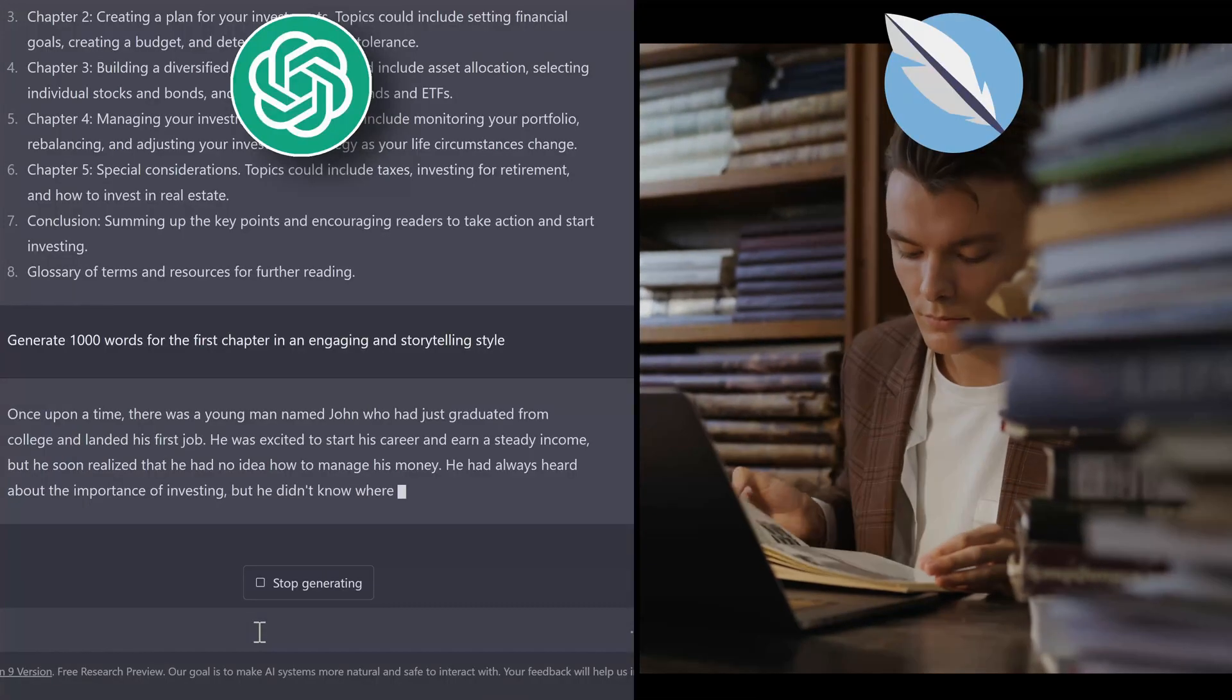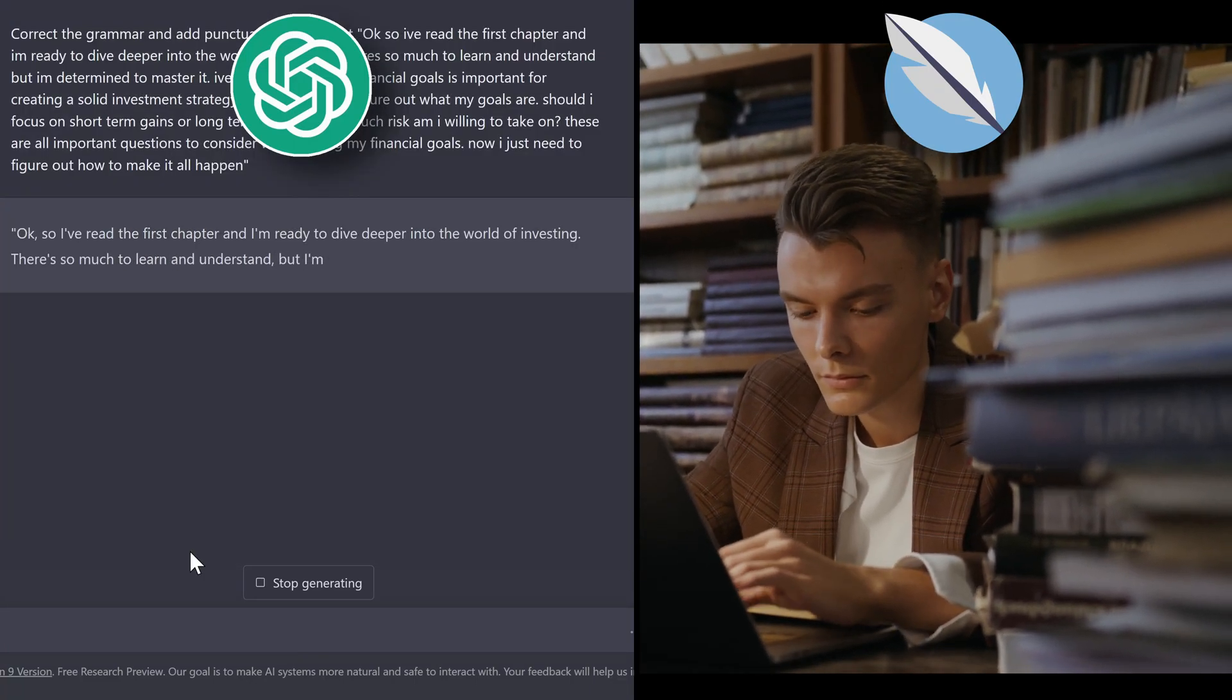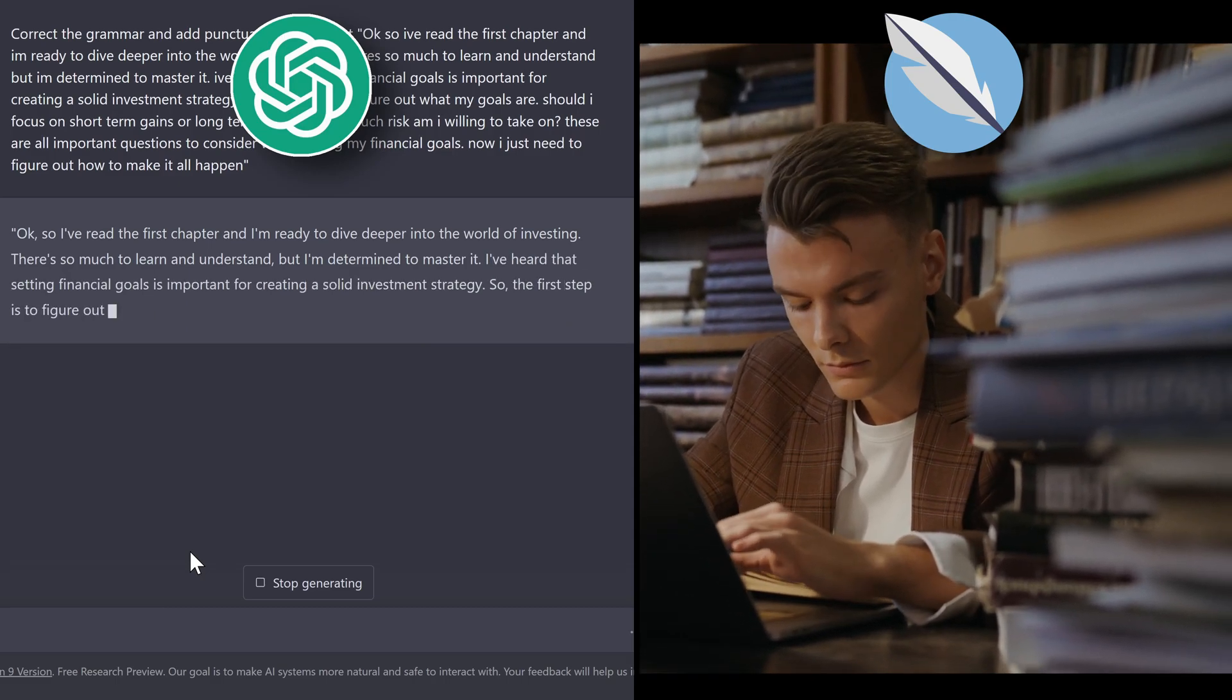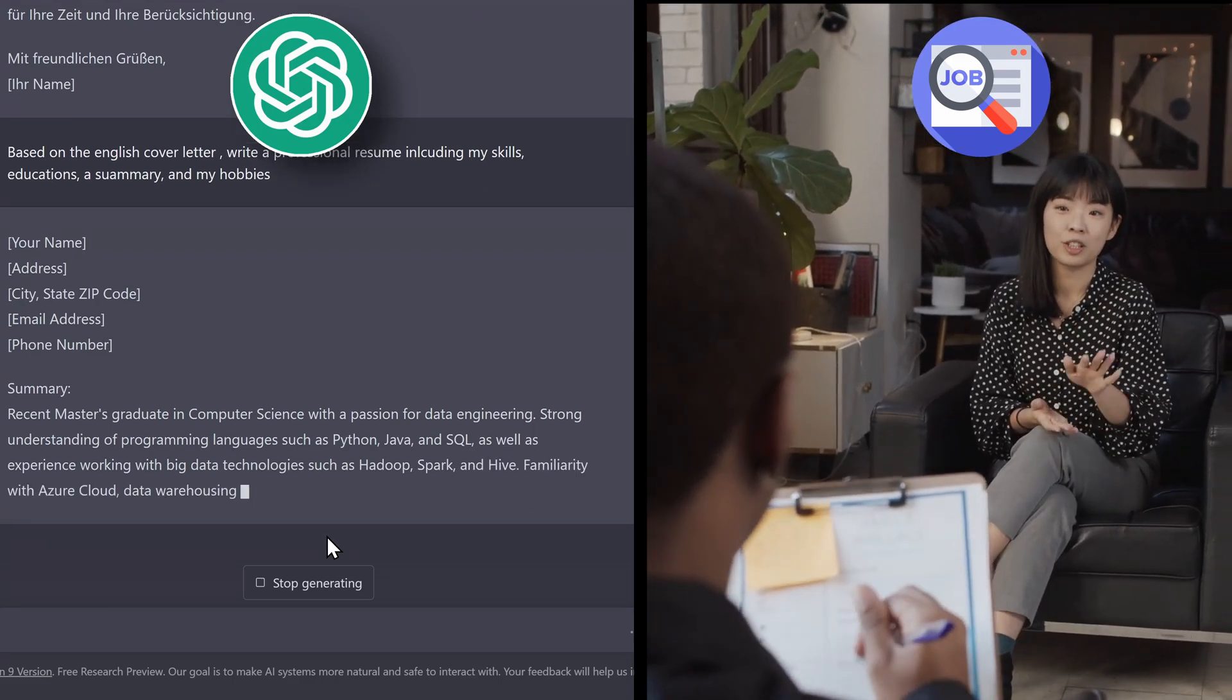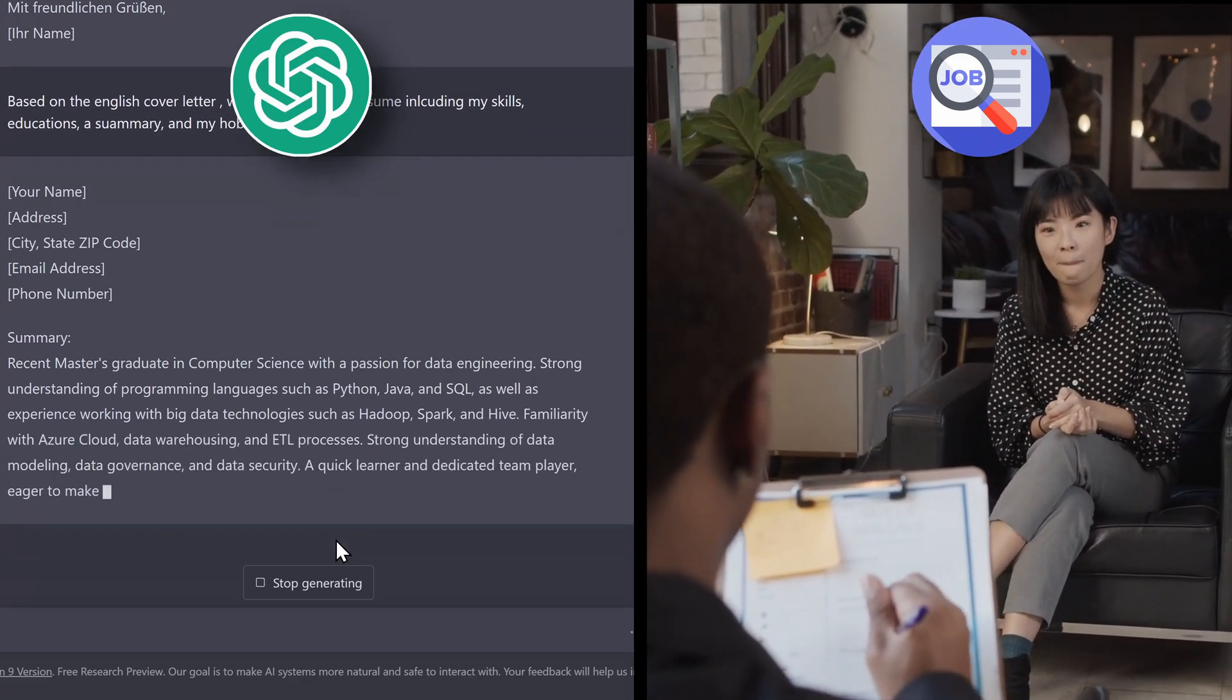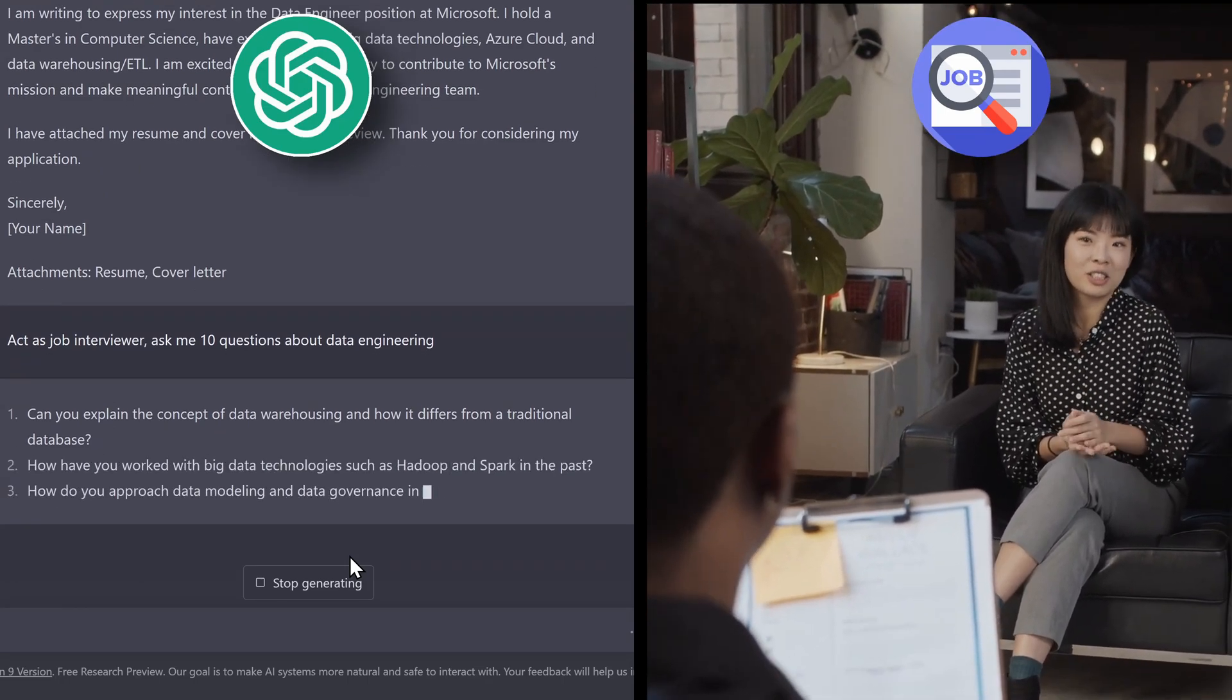For example, it can help you with writing books, blogs, and emails. It can correct grammar and summarize difficult texts into simple explanations or bullet points. It can even help you to find a job by creating cover letters, resume, and even it can act as an interviewer to practice for job interviews.